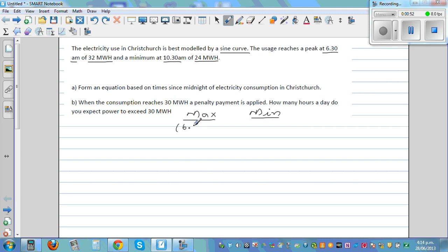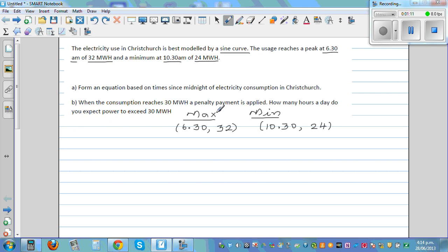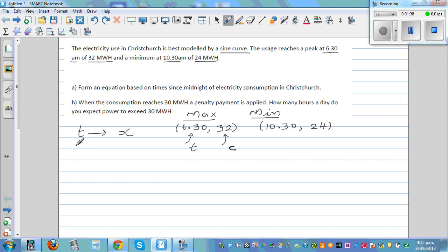The maximum is at 6:30 and is 32 megawatts, and the minimum is at 10:30 and that is 24 megawatts. From this information we can write certain facts. The independent variable is time, so we're going to take time on the x-axis and consumption C on the y-axis.